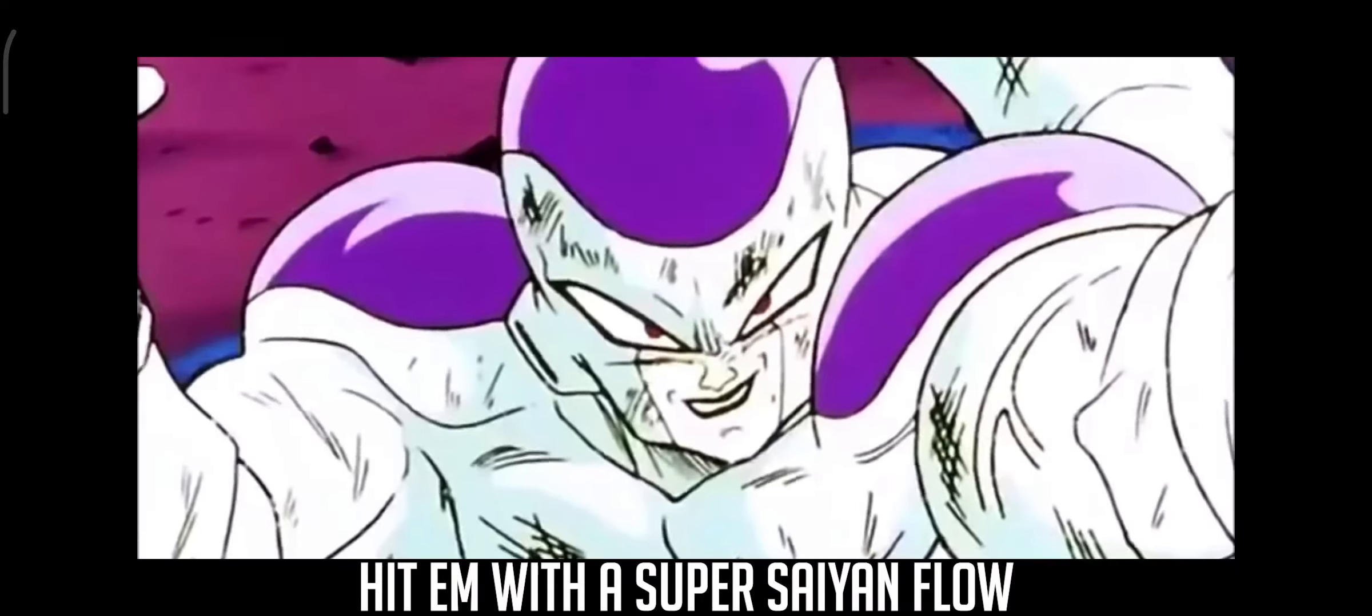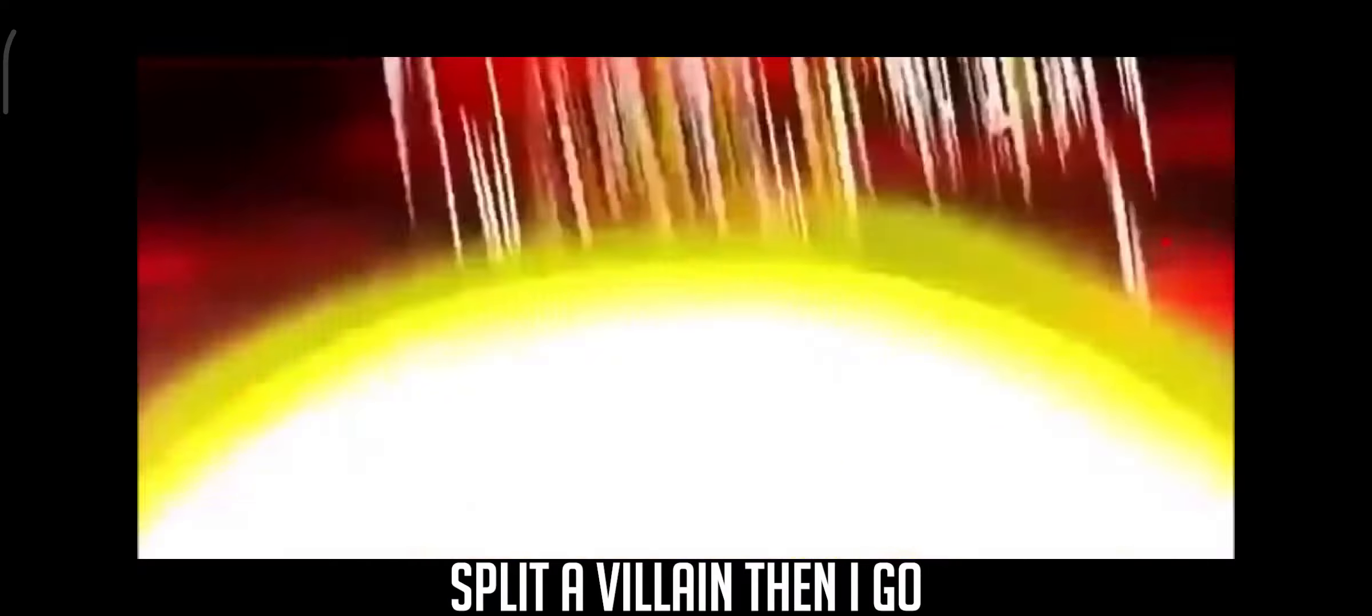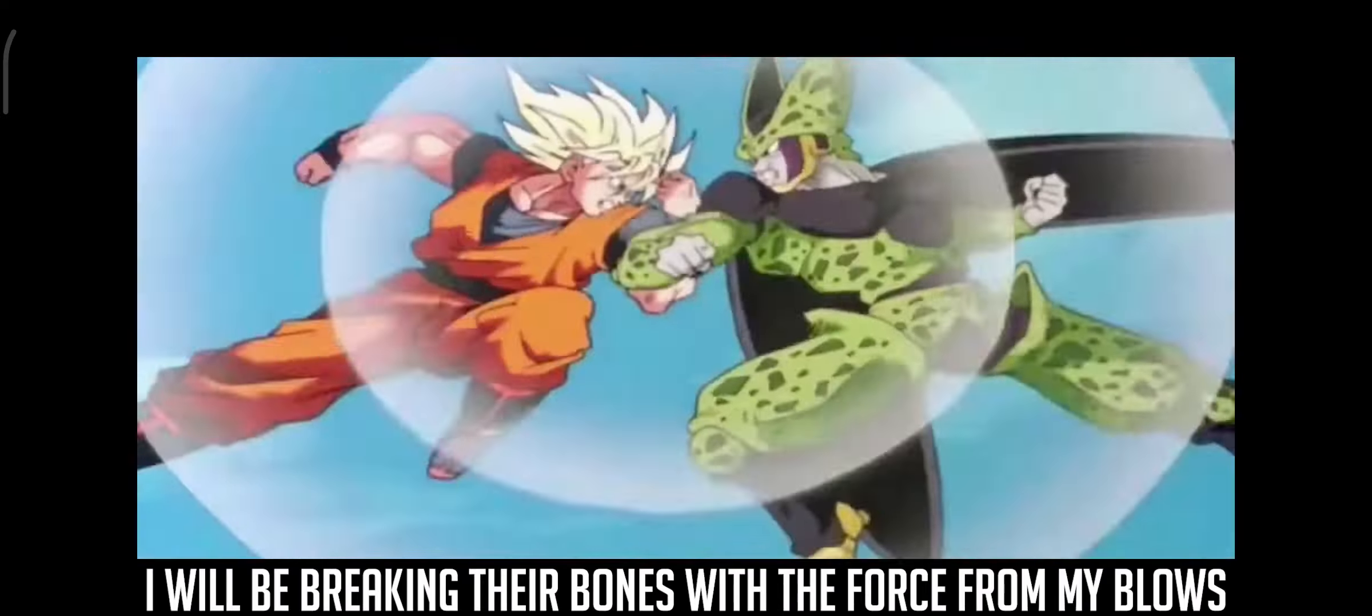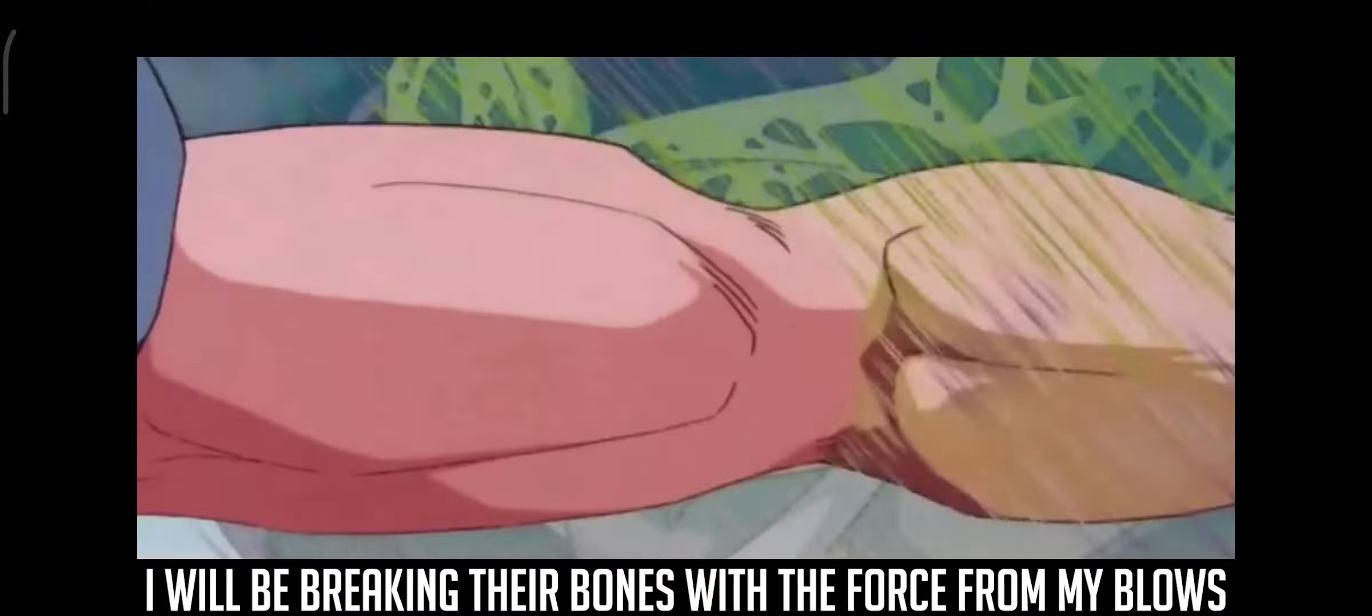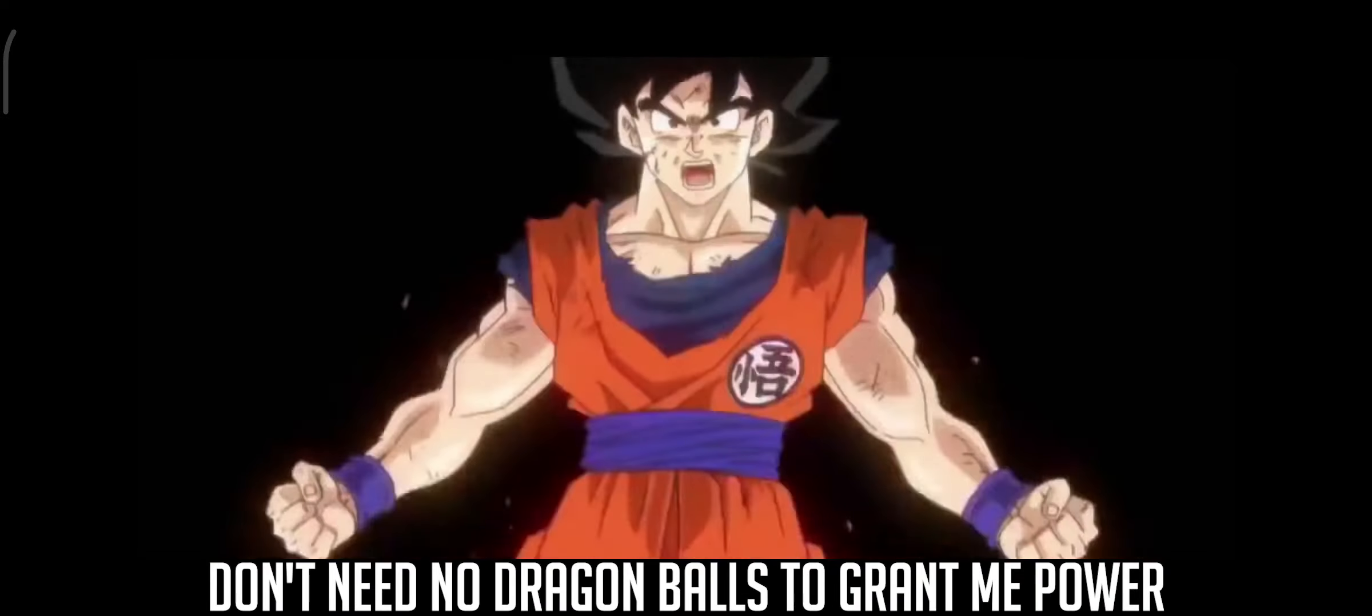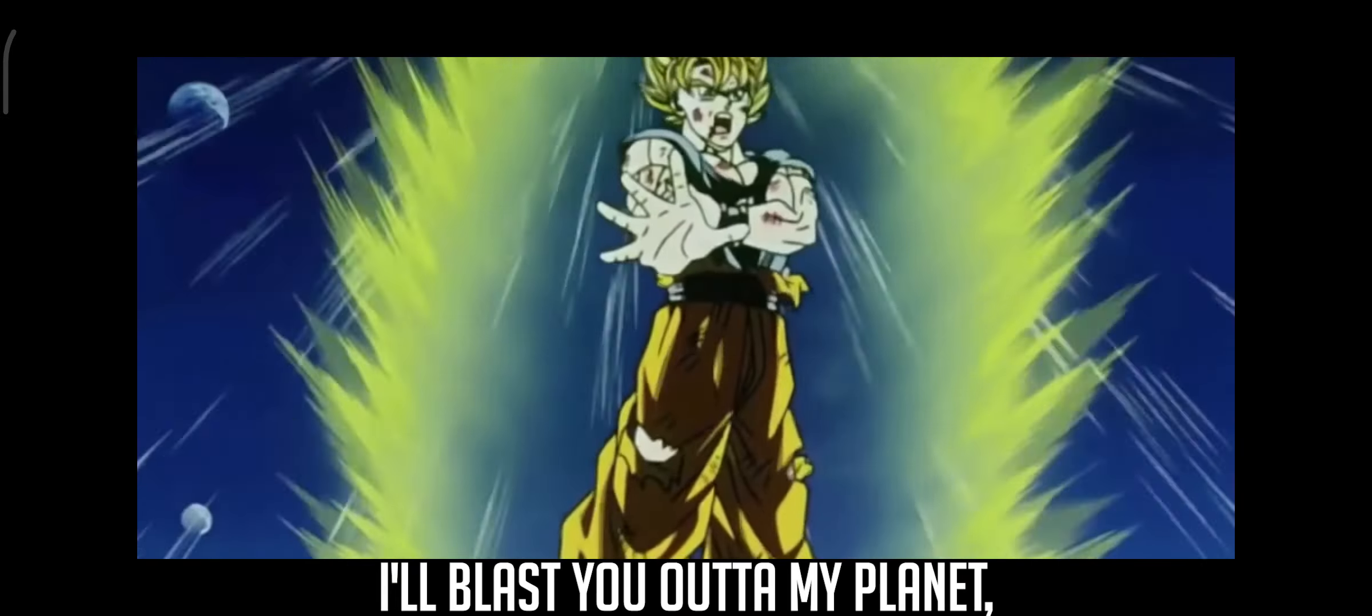I didn't win the Super Saiyan flow, could go and affect us, but a villain that I go. Android or alien foes, I will be breaking the Birds with a force from my blows. Don't need no Dragon Balls to grow me power, that's just me. I'll blast you out of my planet, you'll need a senzu bean.